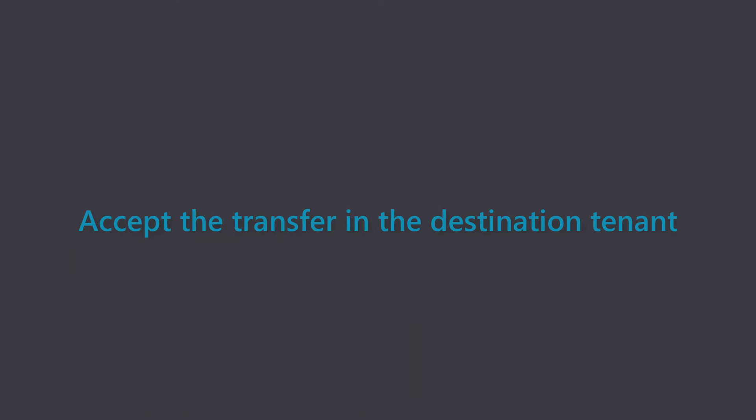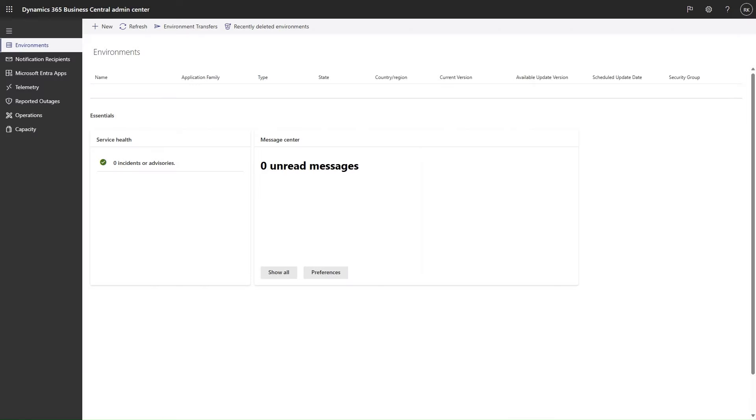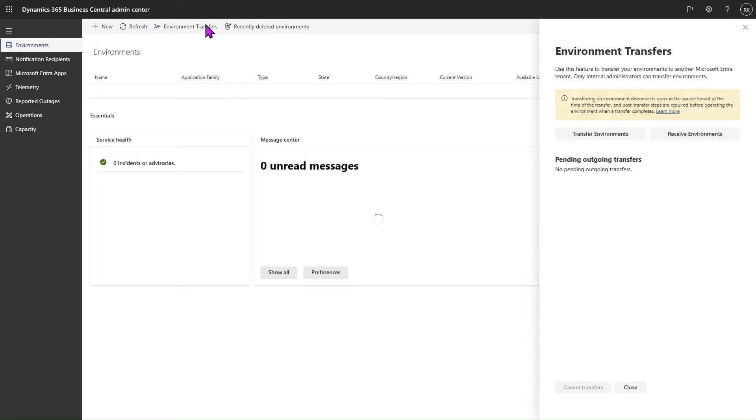The second step for transferring an environment is to accept the transfer request from the destination tenant. For this, we open the tenant admin center from the destination tenant who is to receive the environments. To receive the environments, we click again on the action called Environment Transfers and select the option Receive Environments.